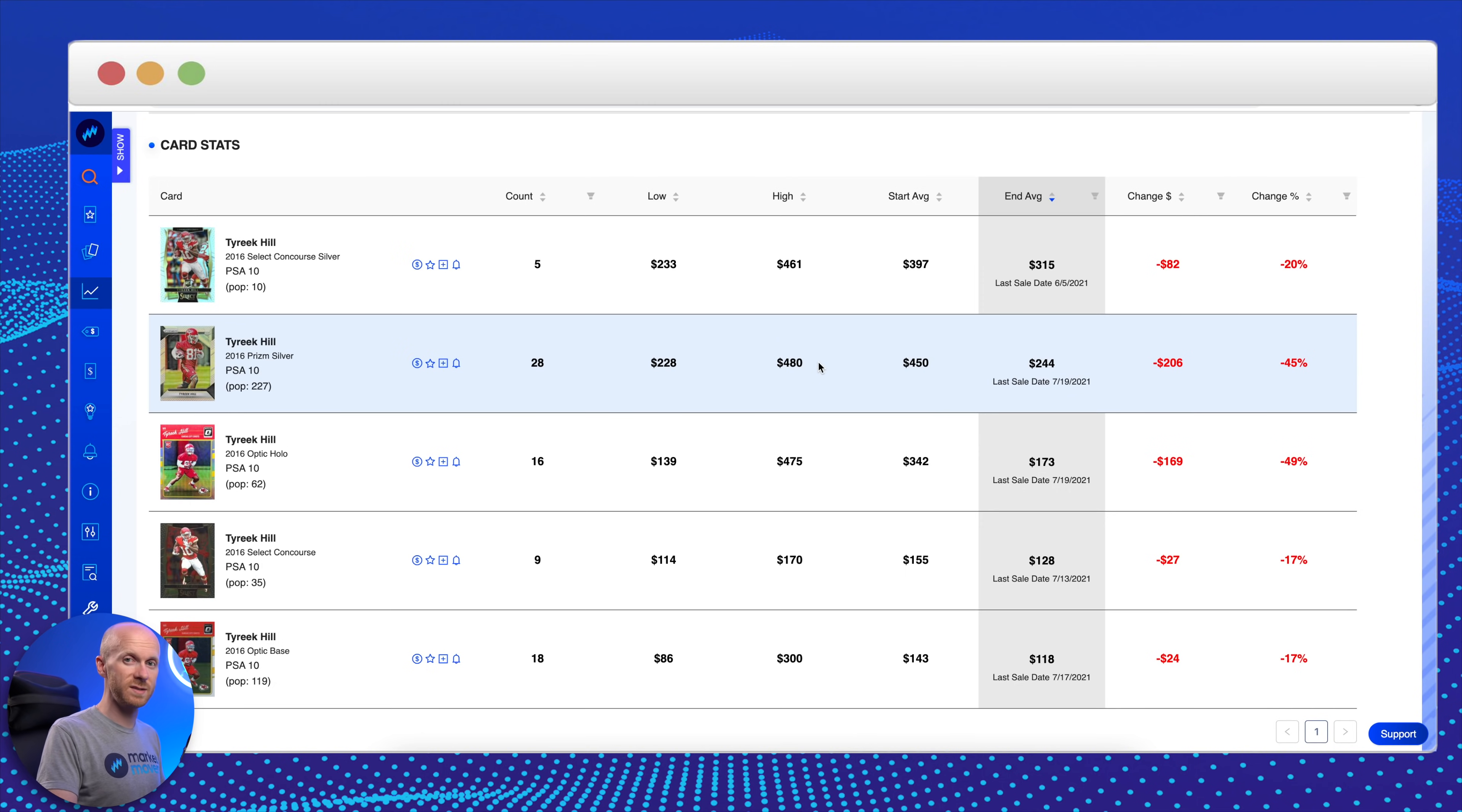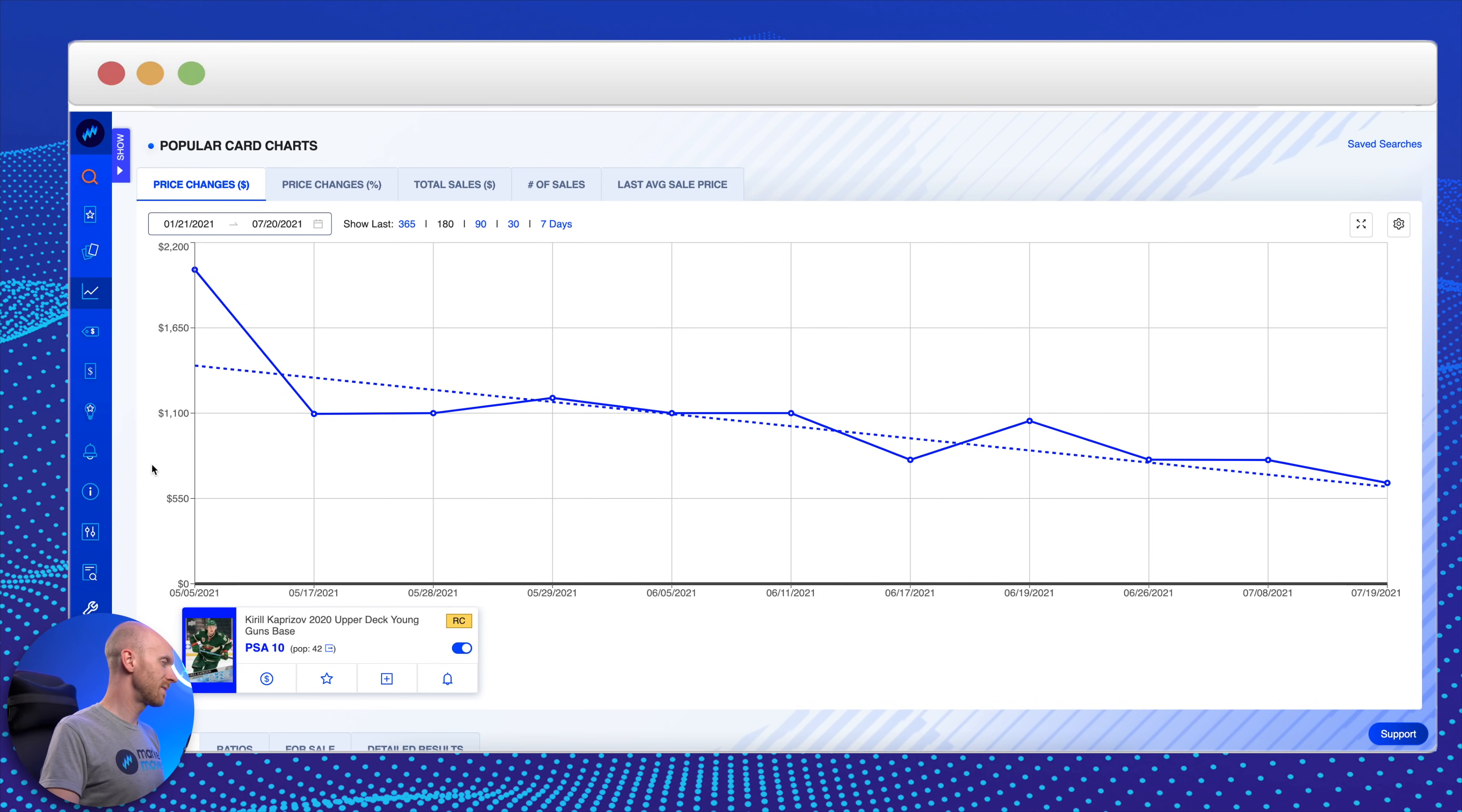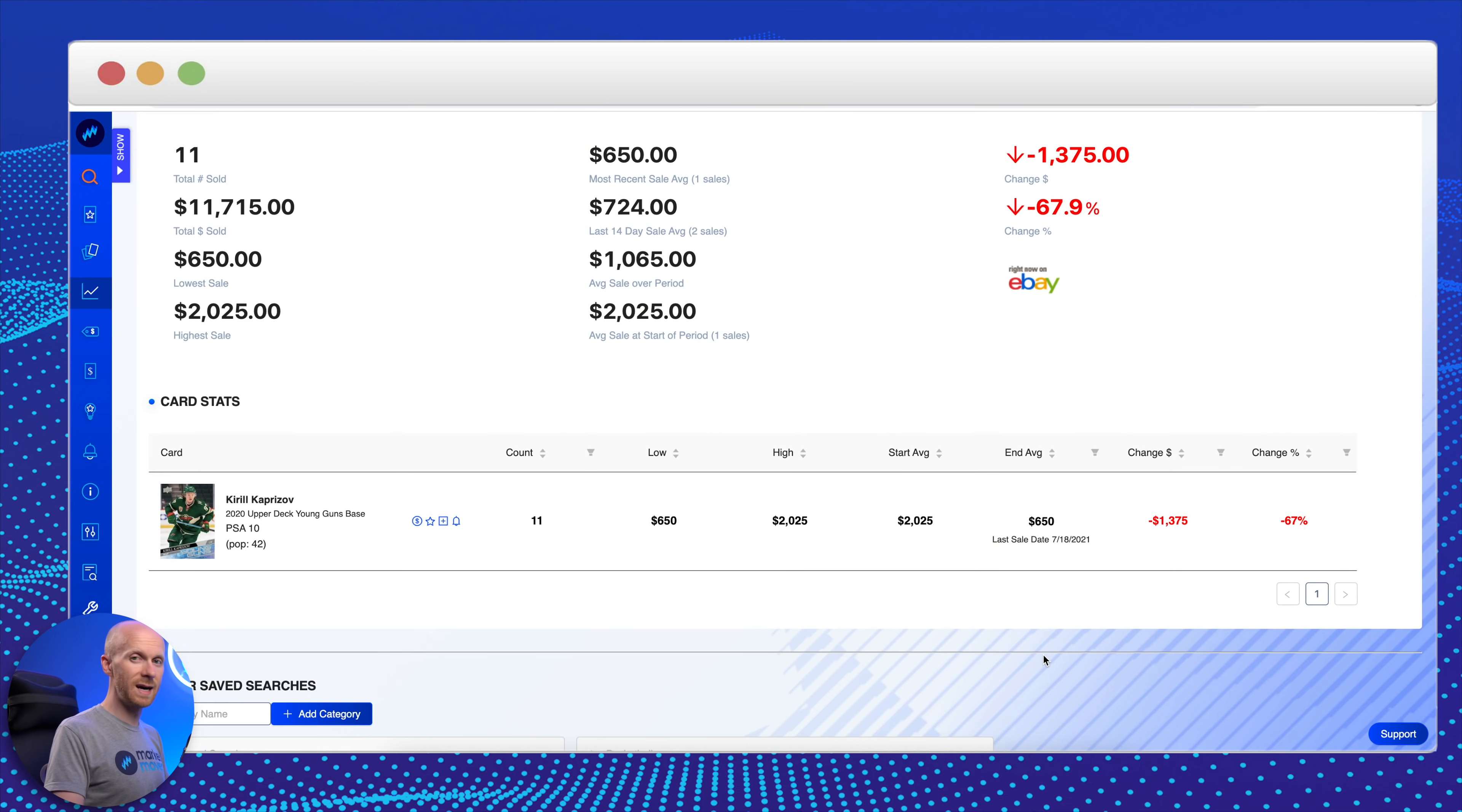Last four picks I'm going to go round robin to a few different sports. I've got hockey, tennis, golf, and MMA. Let's start out with hockey. Kirill the Thrill Kaprizov. Obviously he won the Calder Memorial Trophy this last year, super talented young player, 24 years old, and just Pop 42 on his Young Guns base. If you're prospecting hockey, you can see his cards come down 67% in the last 180 days.